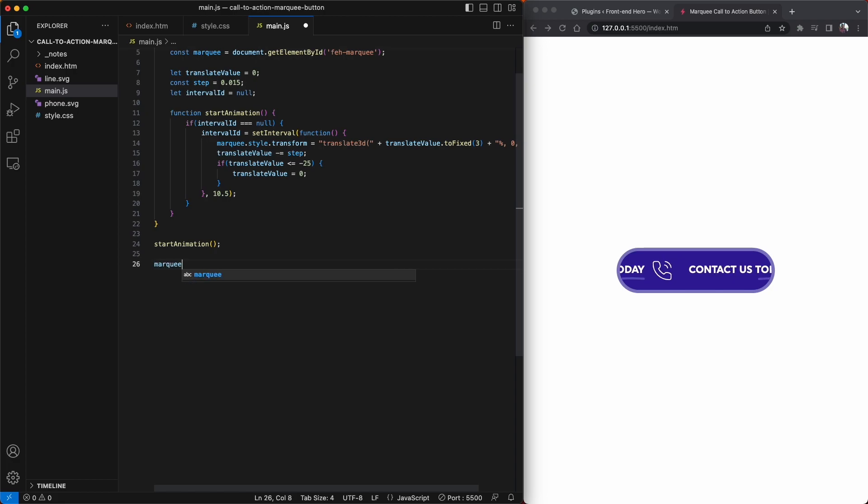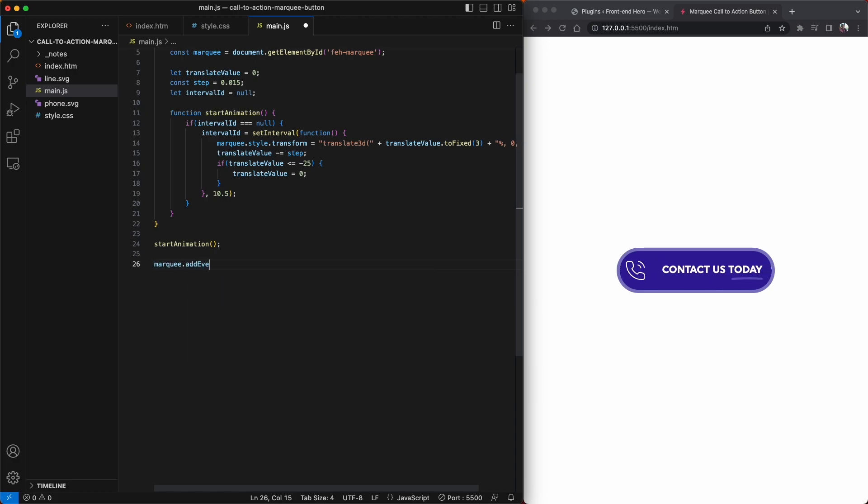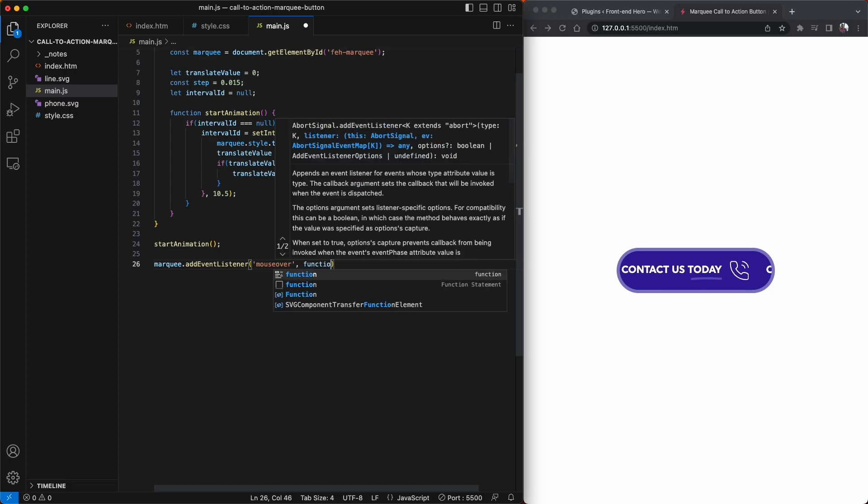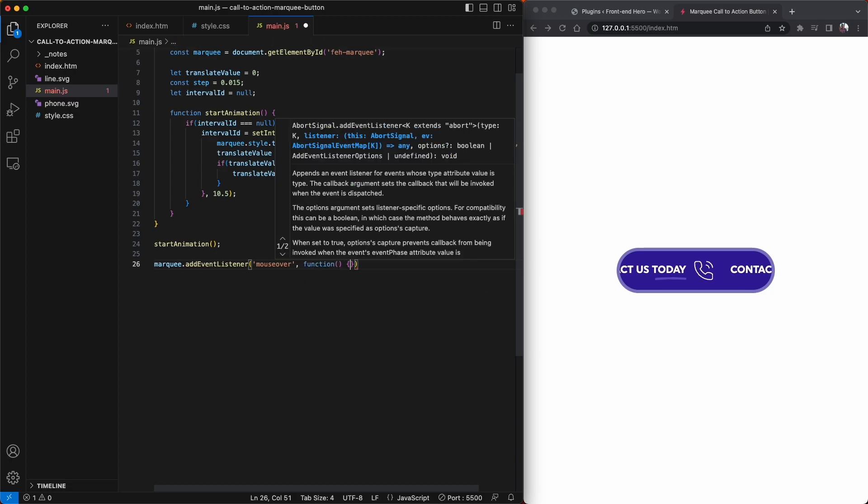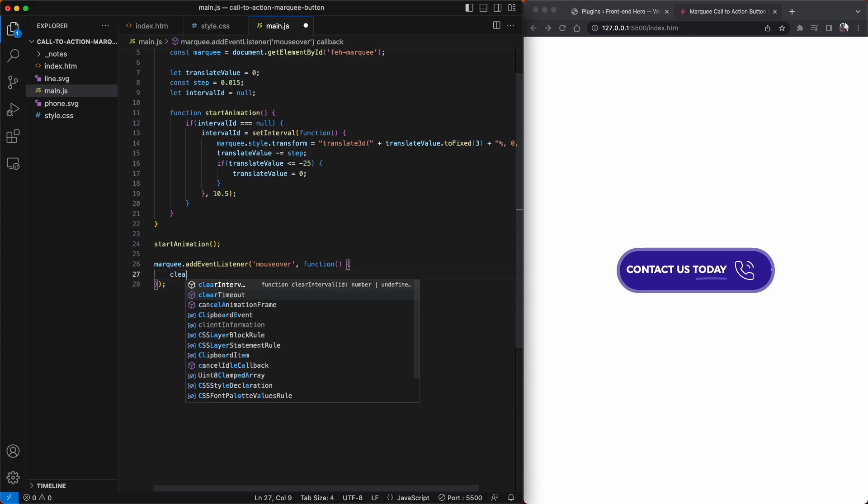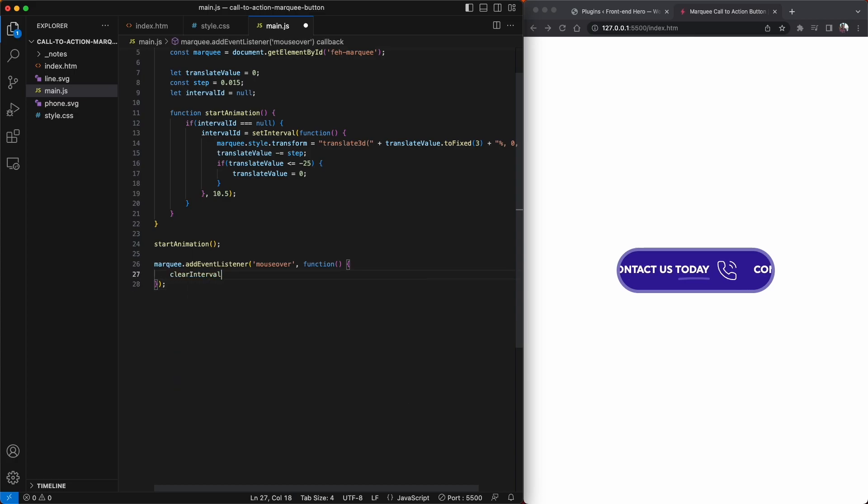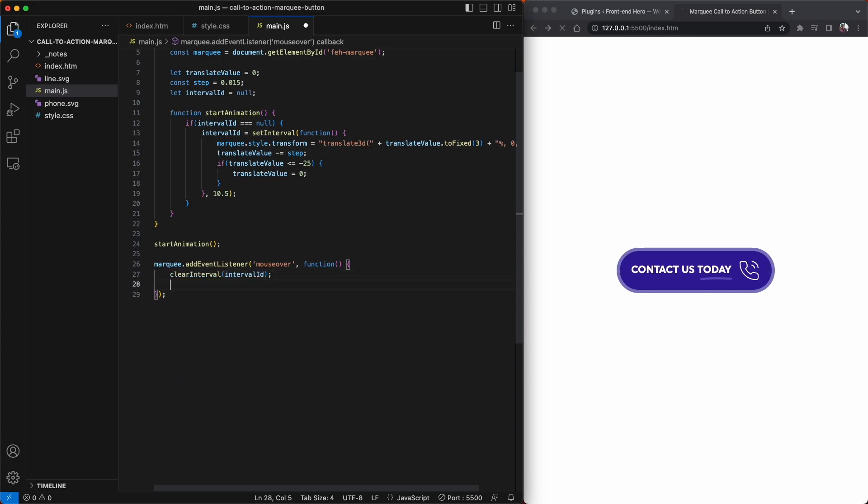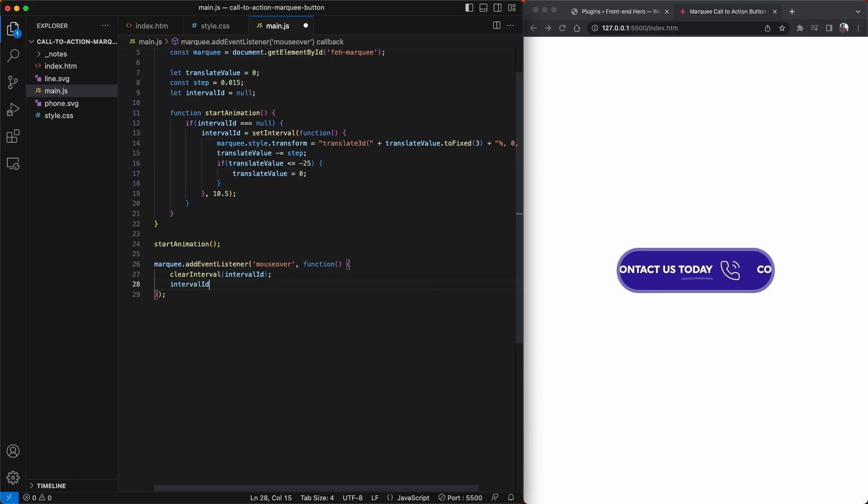The two last things we need to do are add some event listeners to the button. When we hover over the button, I want the animation to stop, and then when I hover away, I want it to resume again. In our mouseover event listener, all we're going to do is clear the timer and make the intervalID null, and this will stop the animation.